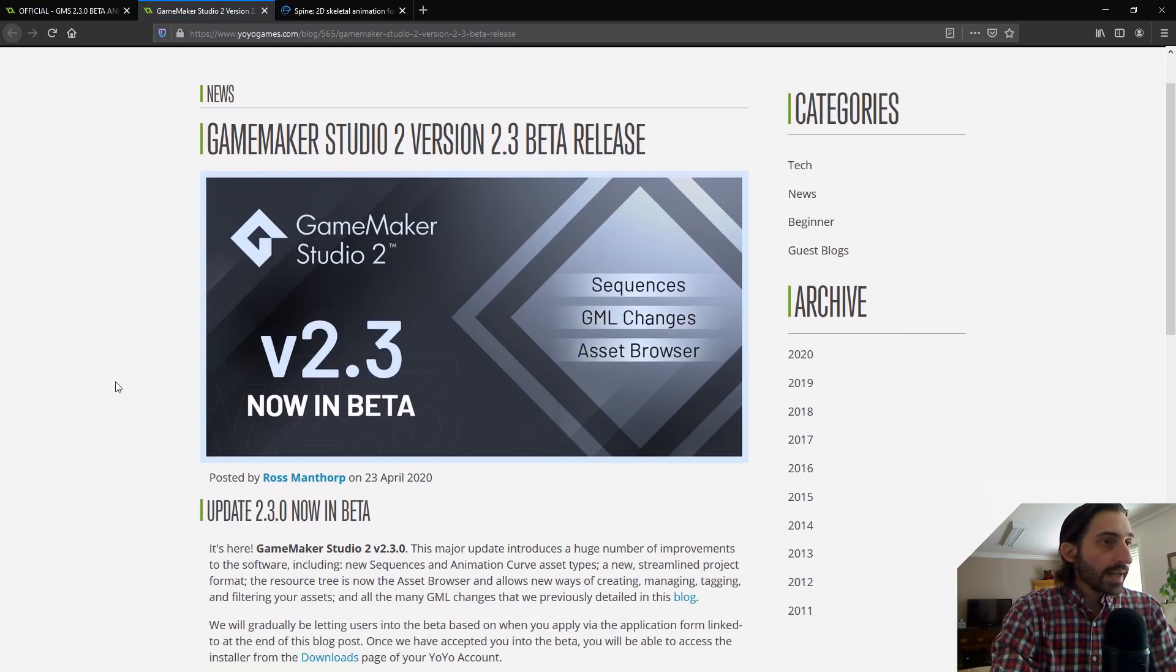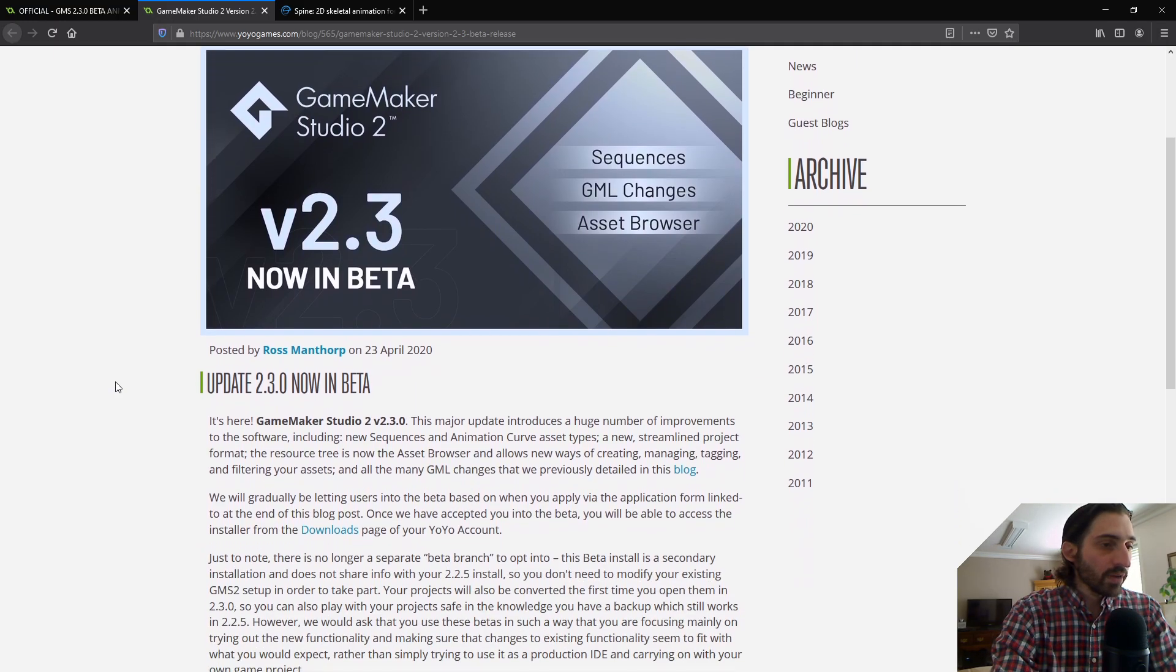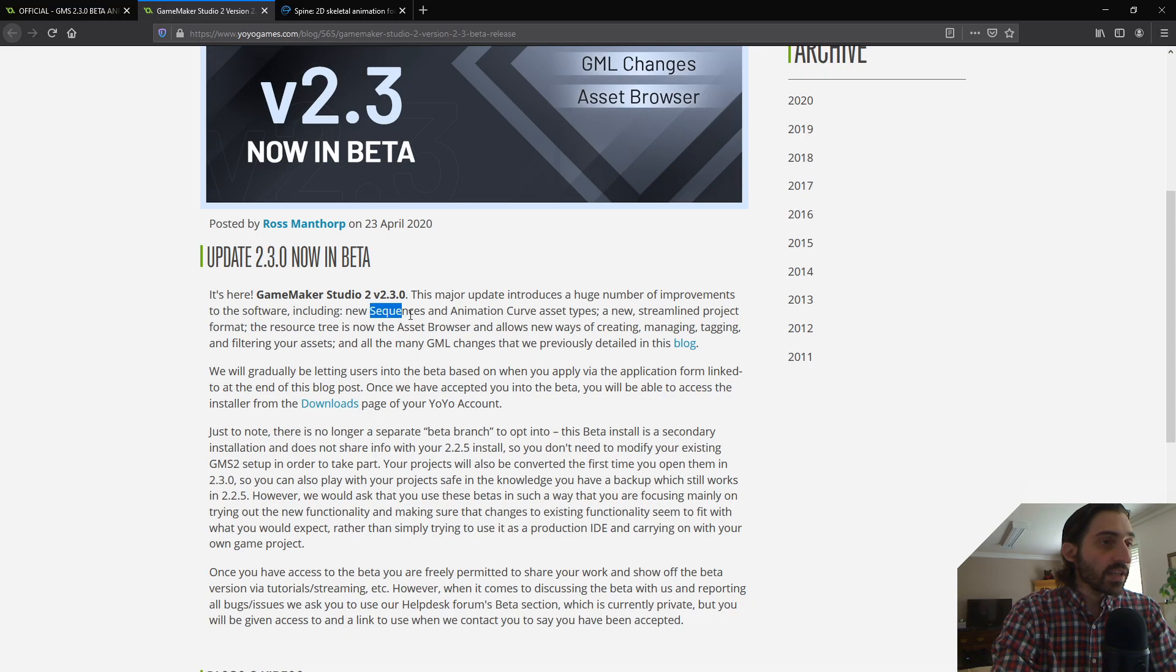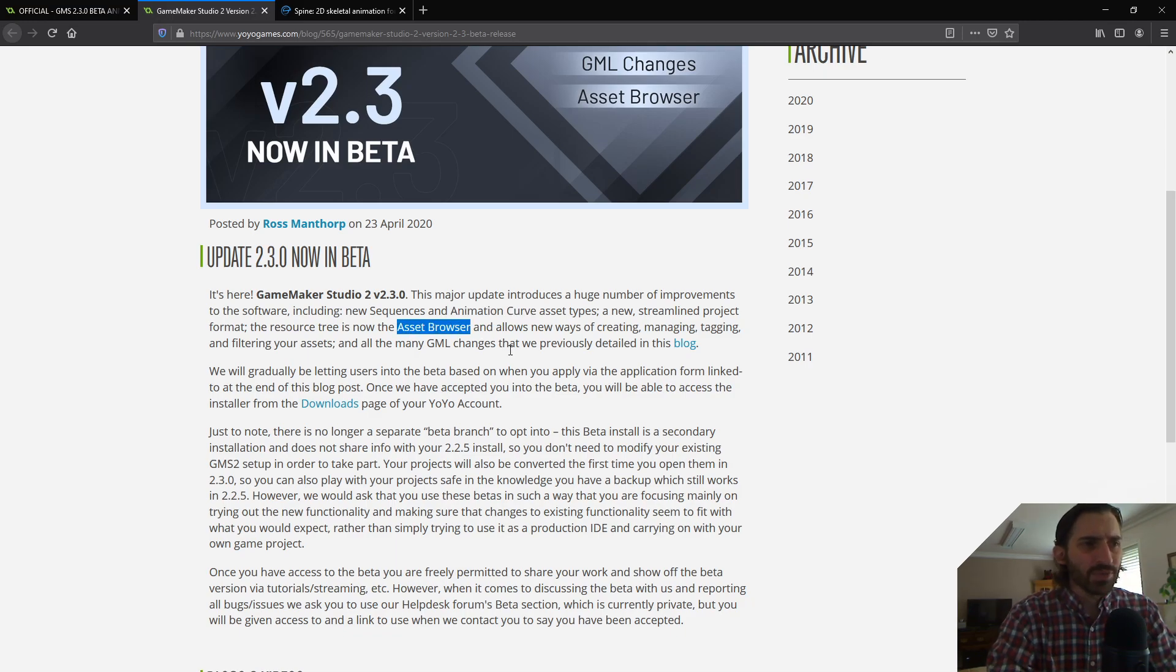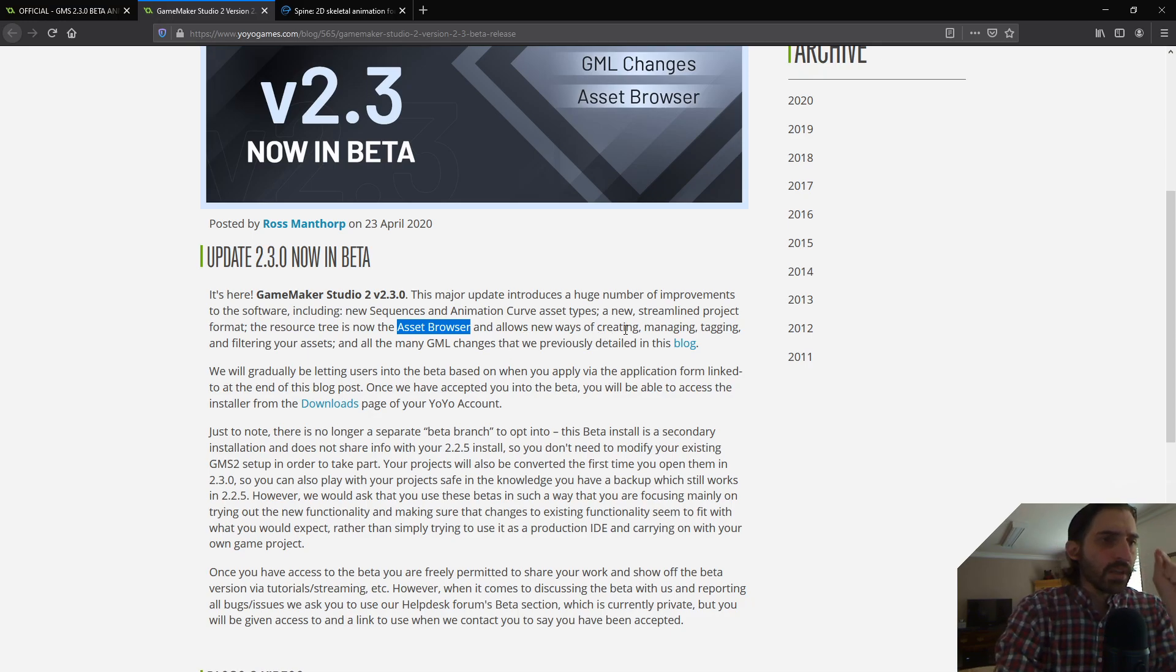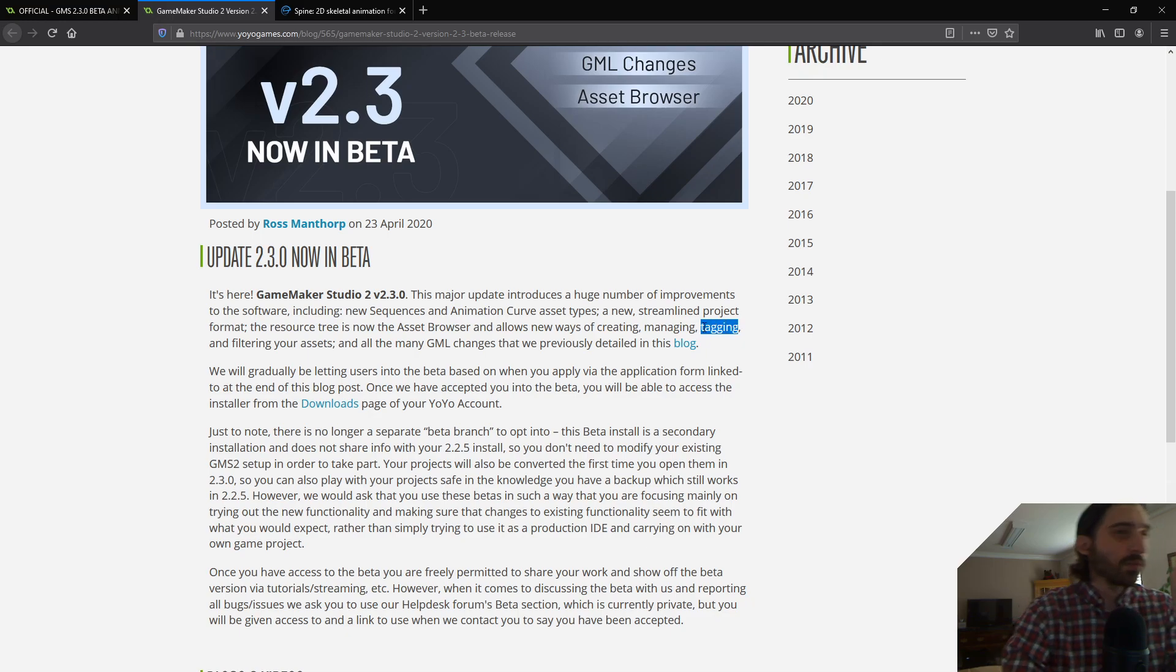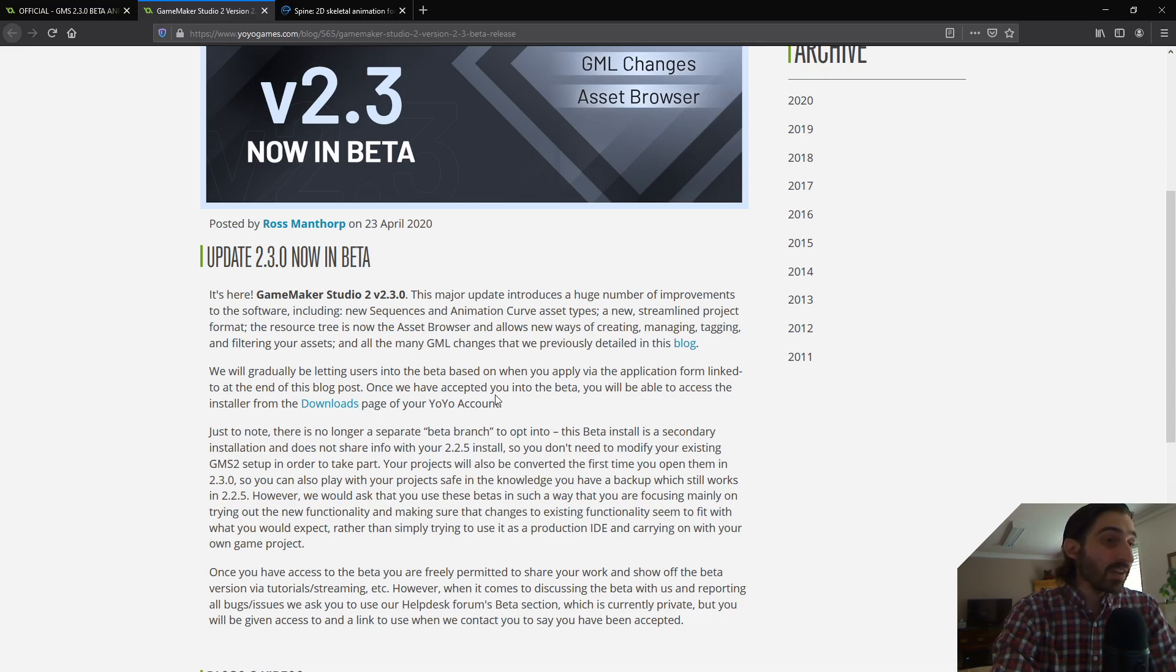But anyway, for now, I'm going to click on some of these links that Nocturne left for this blog post from YoYo Games about this beta. Alright, so here's some stuff they're just talking about, just an overview here. Some of the main things is sequences, animation curves. They've also made changes to the asset browser. I didn't know this was coming. This was cool. I'm kind of excited to see what they've done with this. And they've also added tagging. I think if you've used Unity, I think it's similar to probably how Unity uses it.